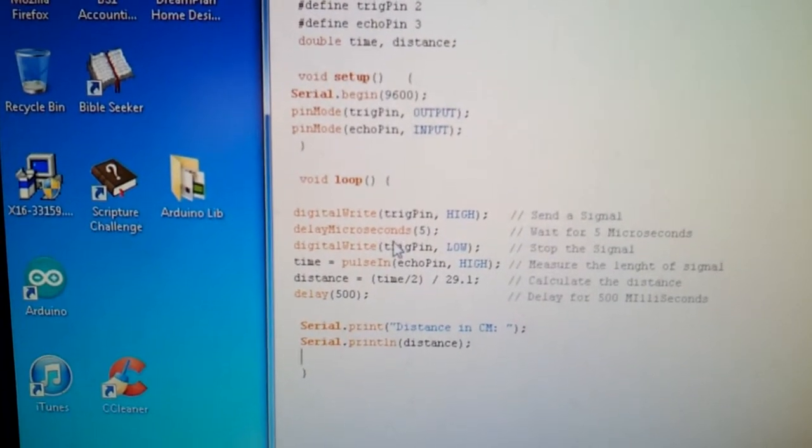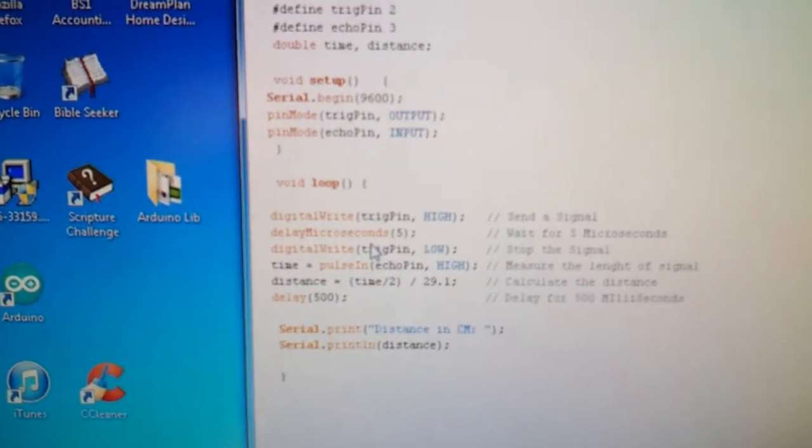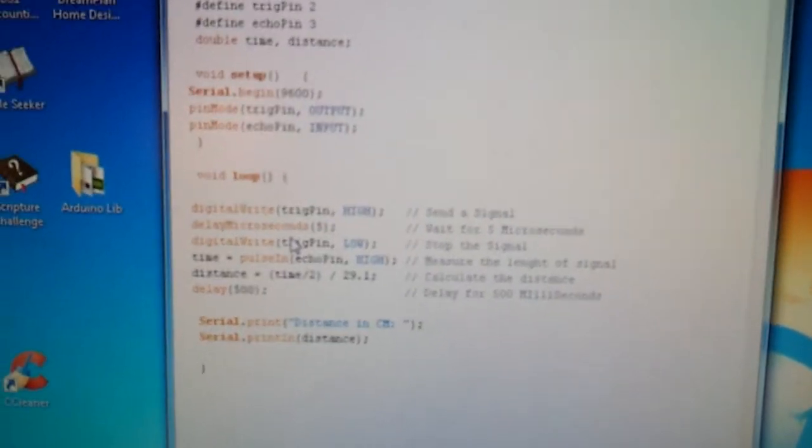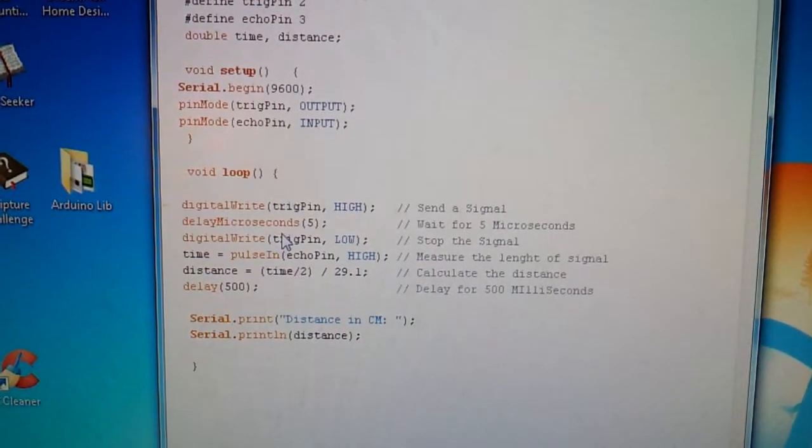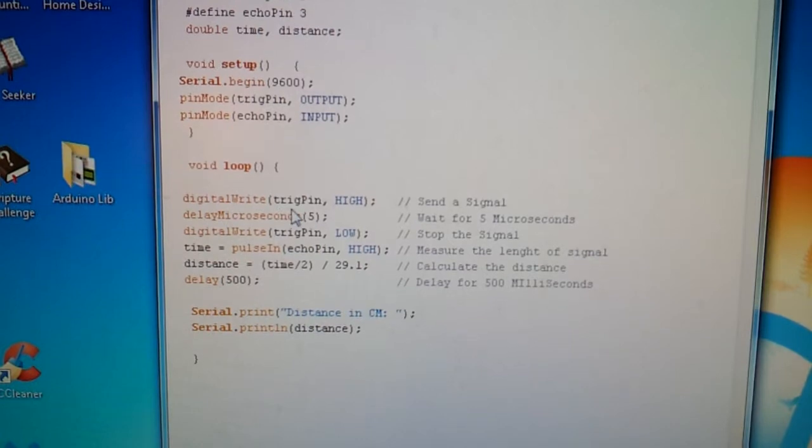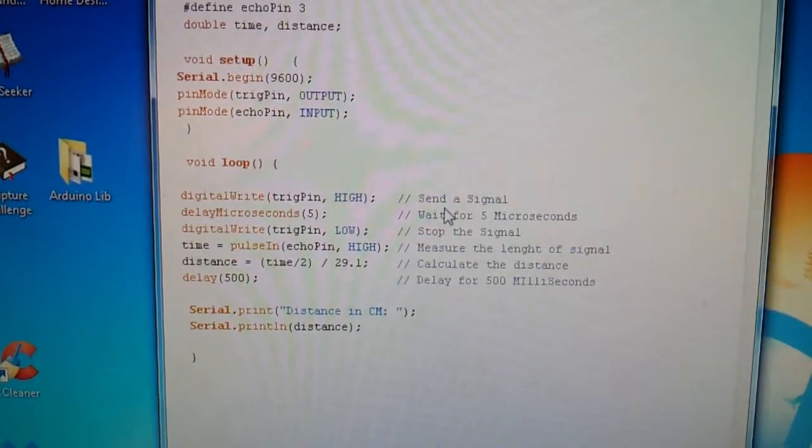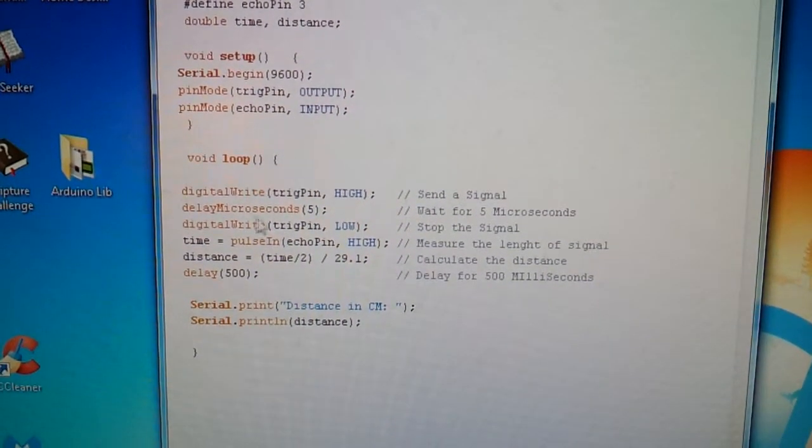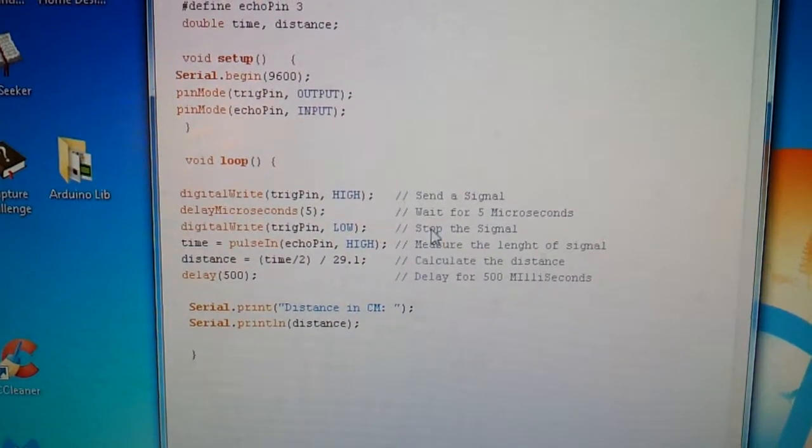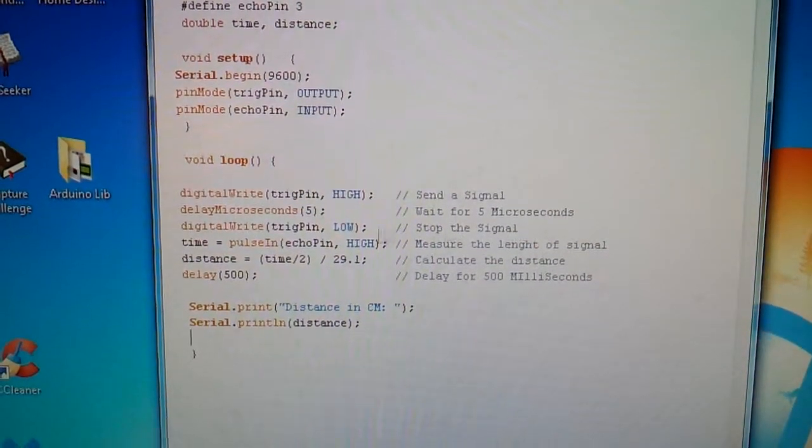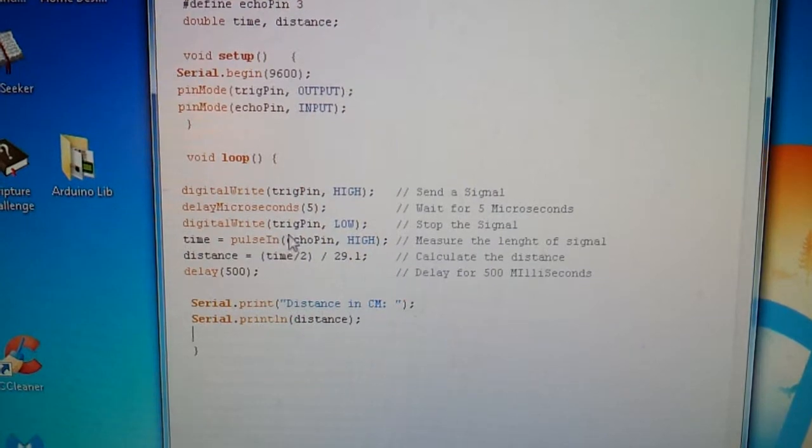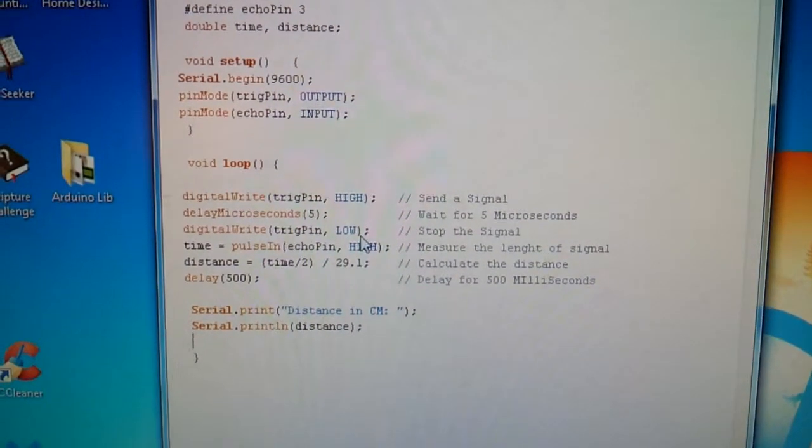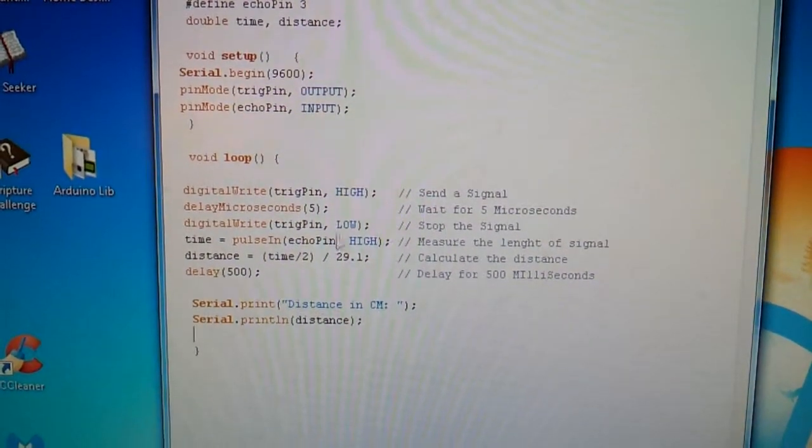And here's the main code, let this clear up a little bit. There it goes. So digital write trigger pin high, that sends out a signal. Now we delay for 5 microseconds, so that signal continues for 5 microseconds. Then we stop the signal, with the trigger pin being low, that stops the signal.